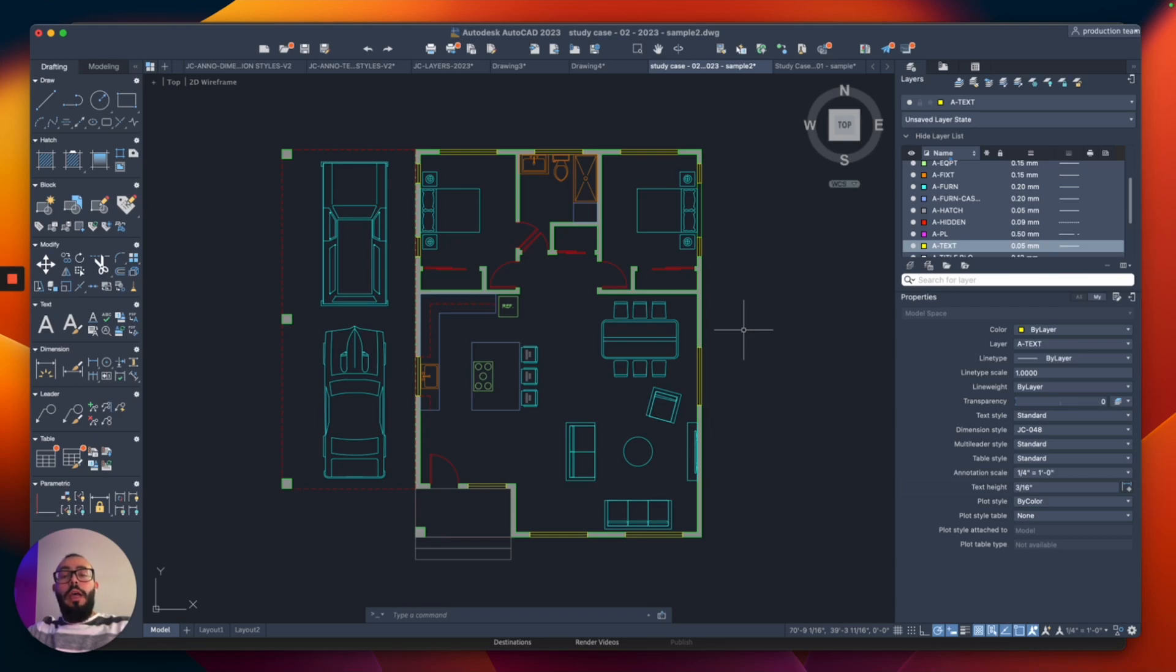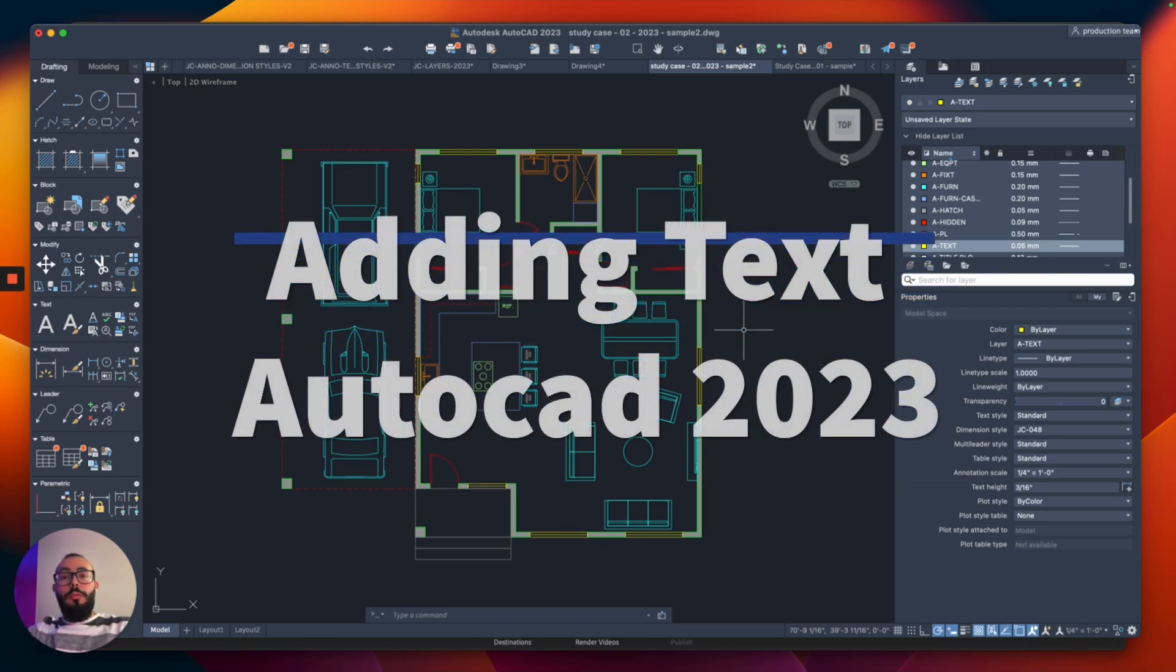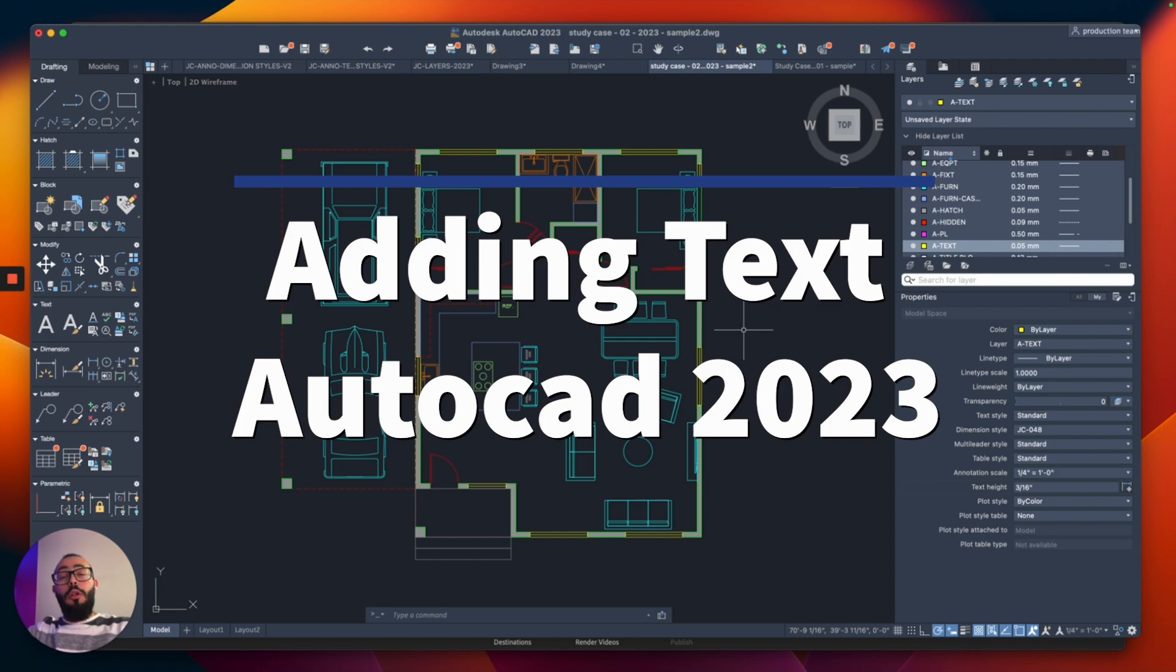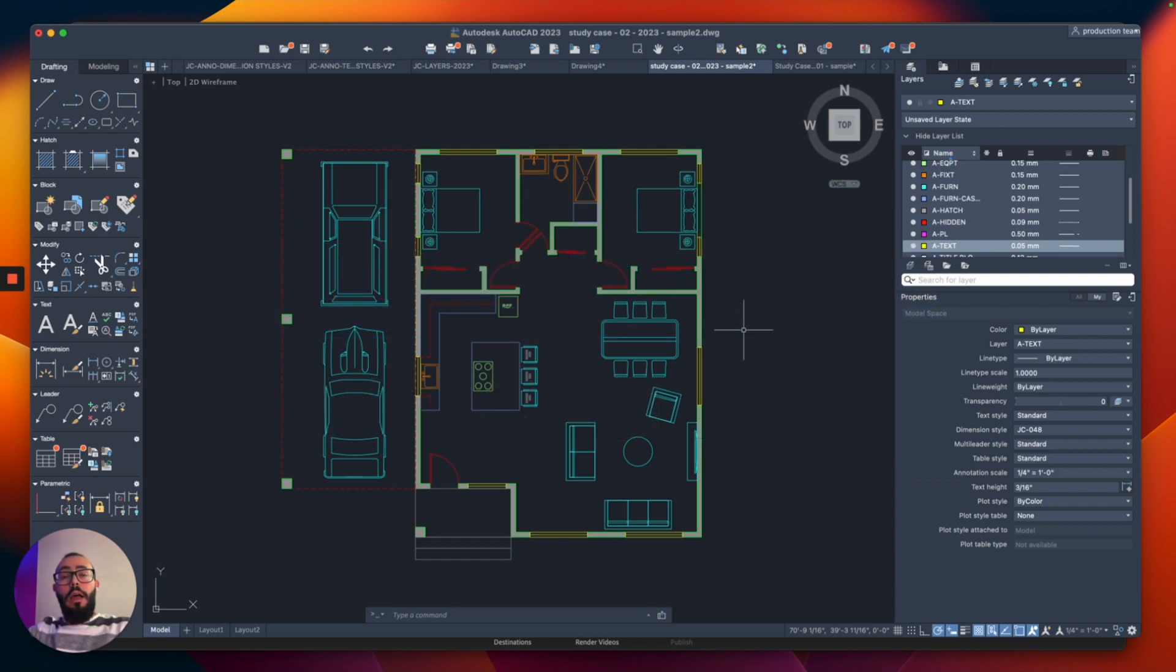In this video, I'll show you how to add text to your project in AutoCAD. I'll also show you how to add a frame around the text, how to create multiple sizes, and how to adjust the size essentially.